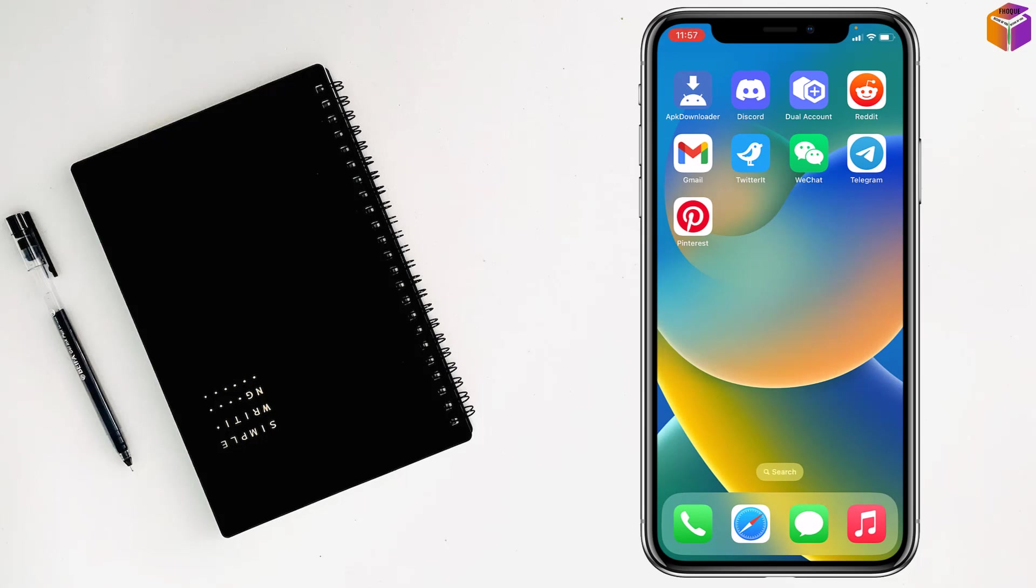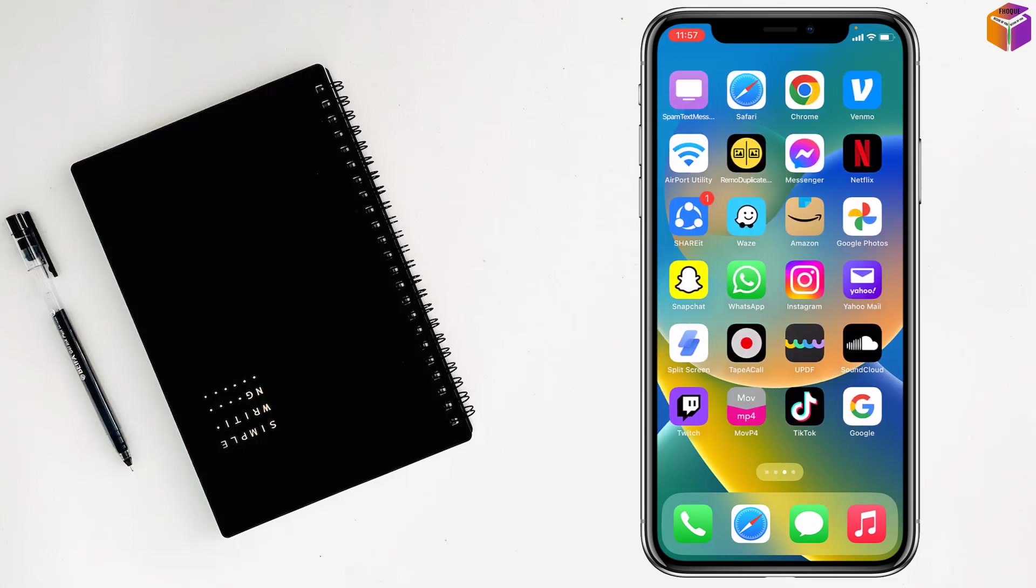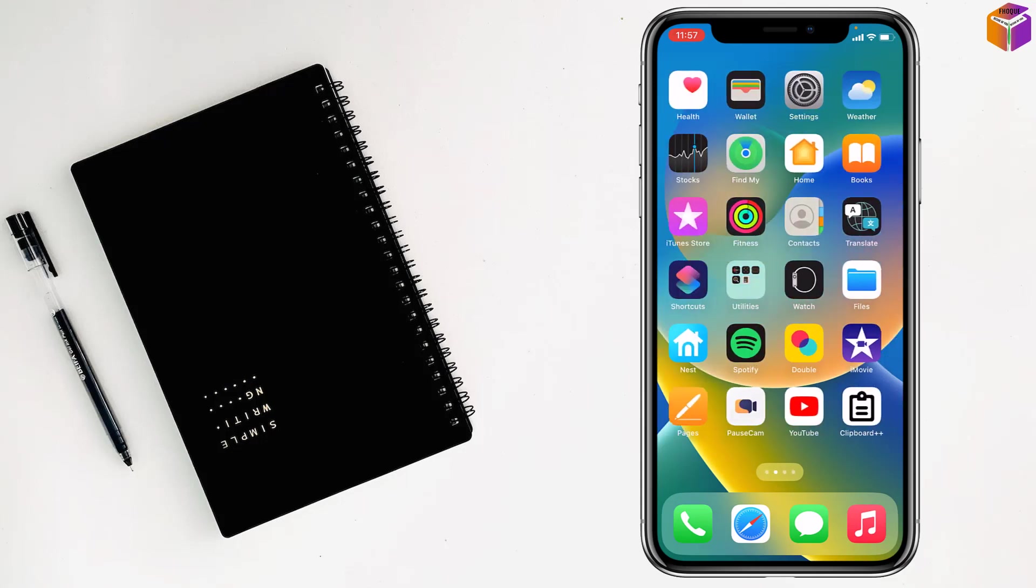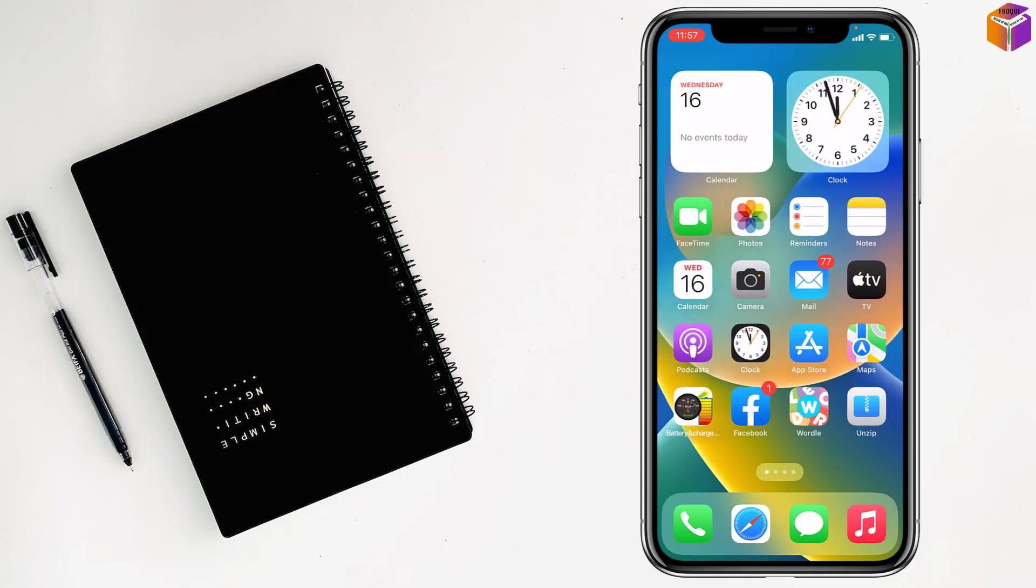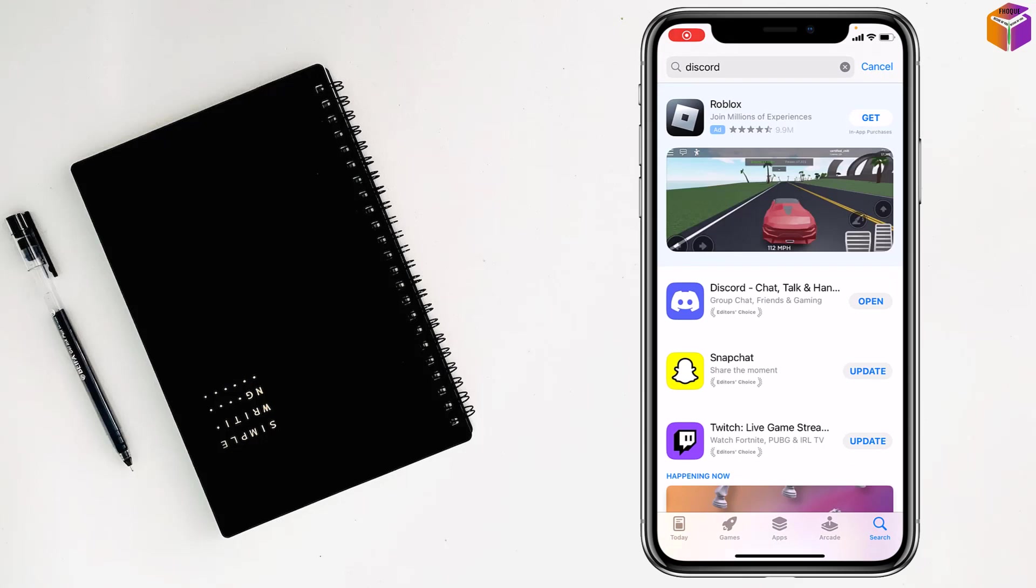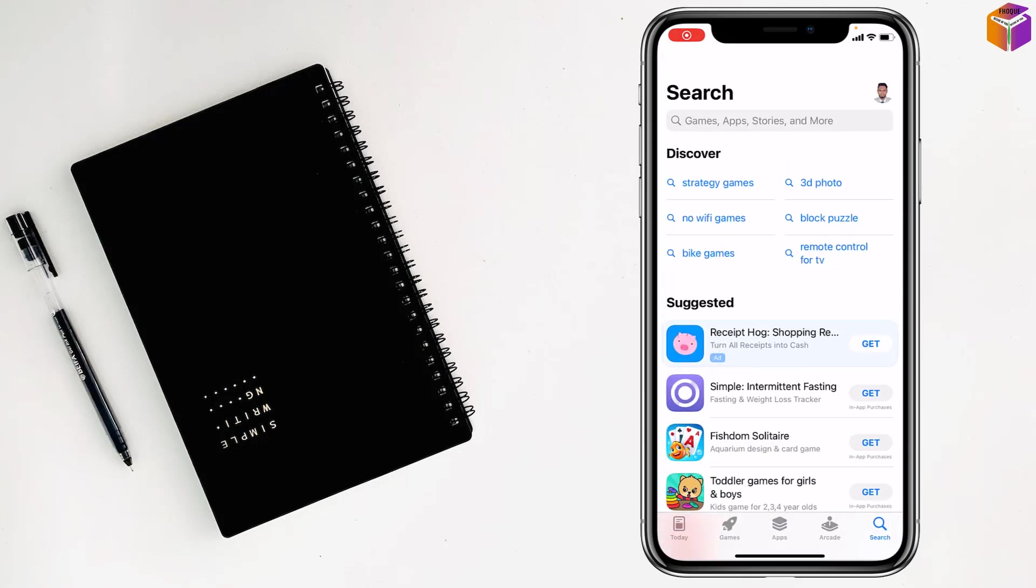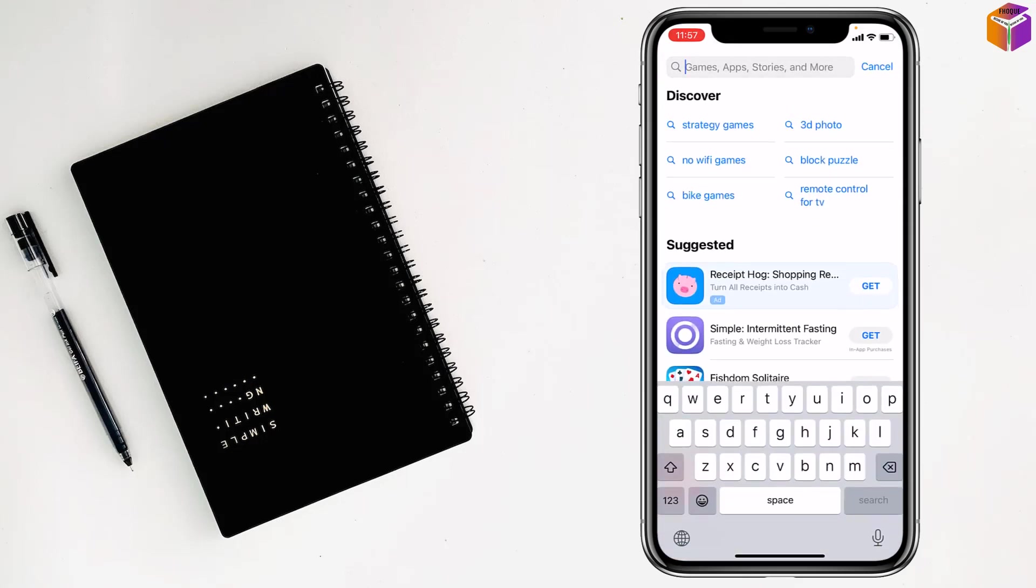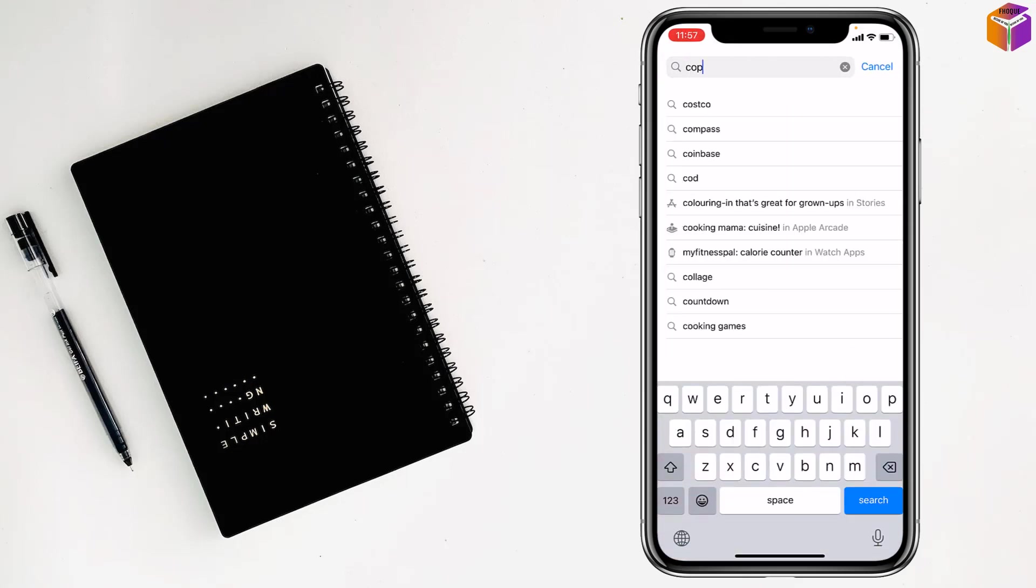But for the second Discord account, how you can get it? For this also you have to go on App Store, then you have to tap on search and you have to write here copy app.